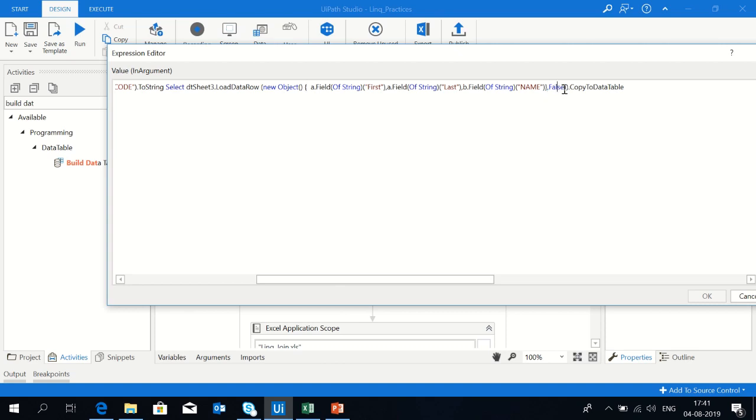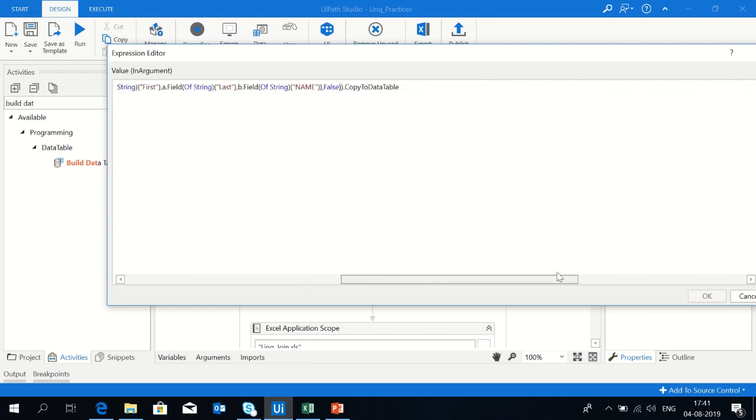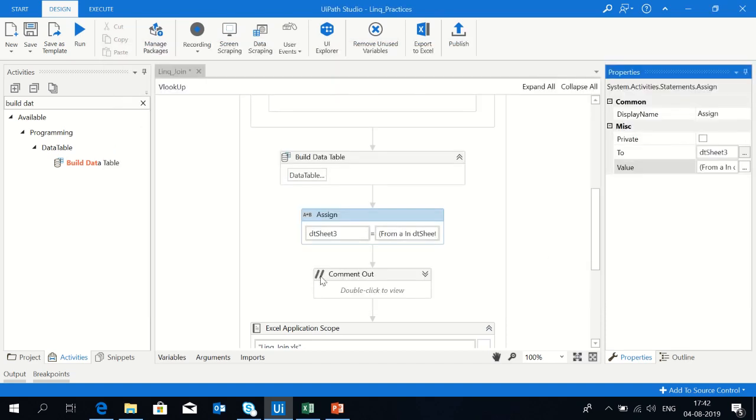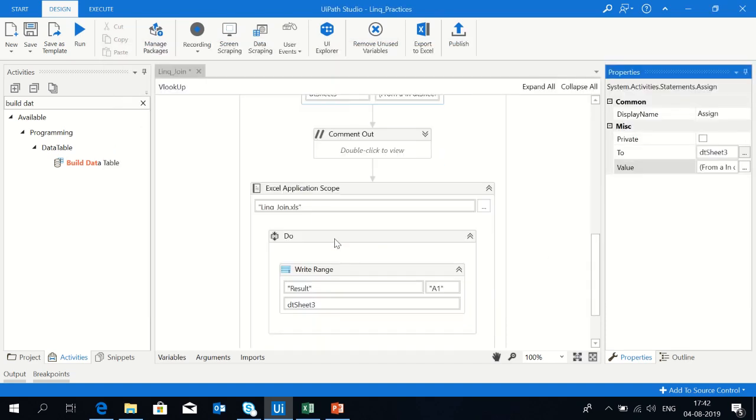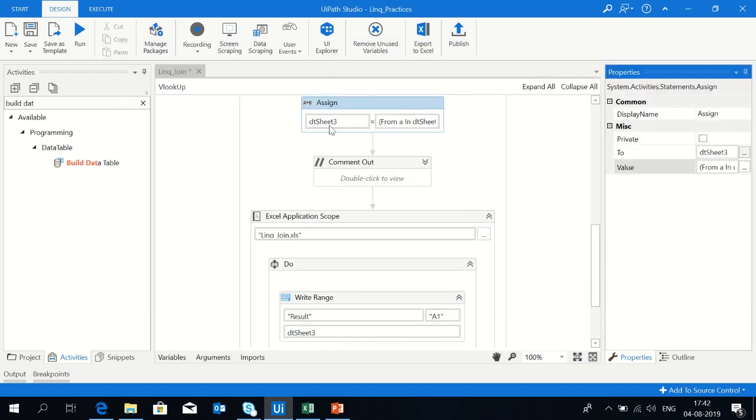Then I use the parameter as false and put this in copy to data table, because I need to load this whole record into dt sheet3. That's why I have used dt sheet3 dot load data row.